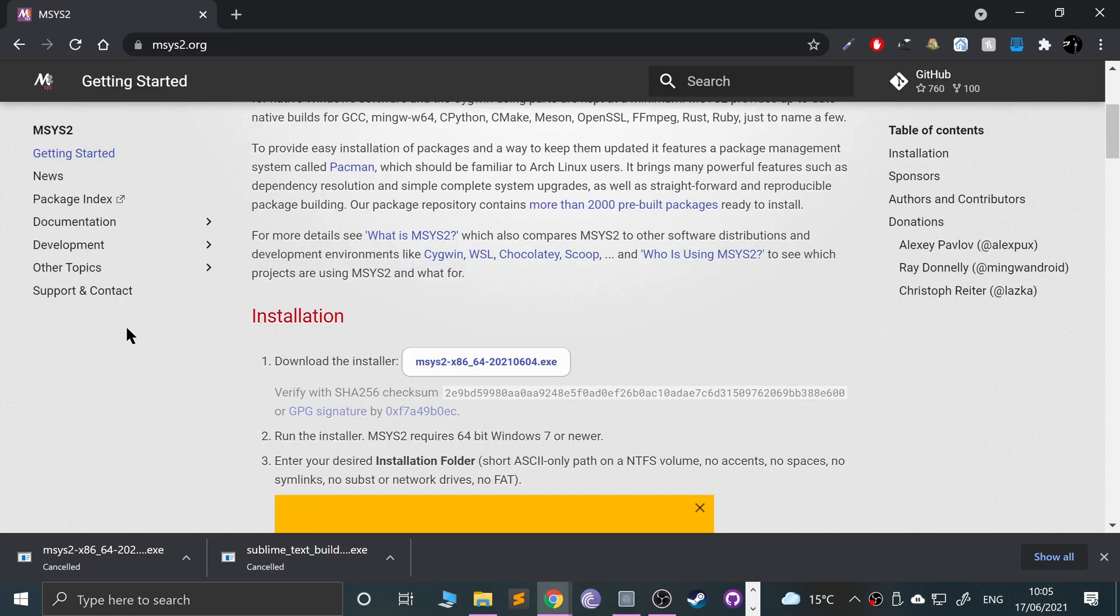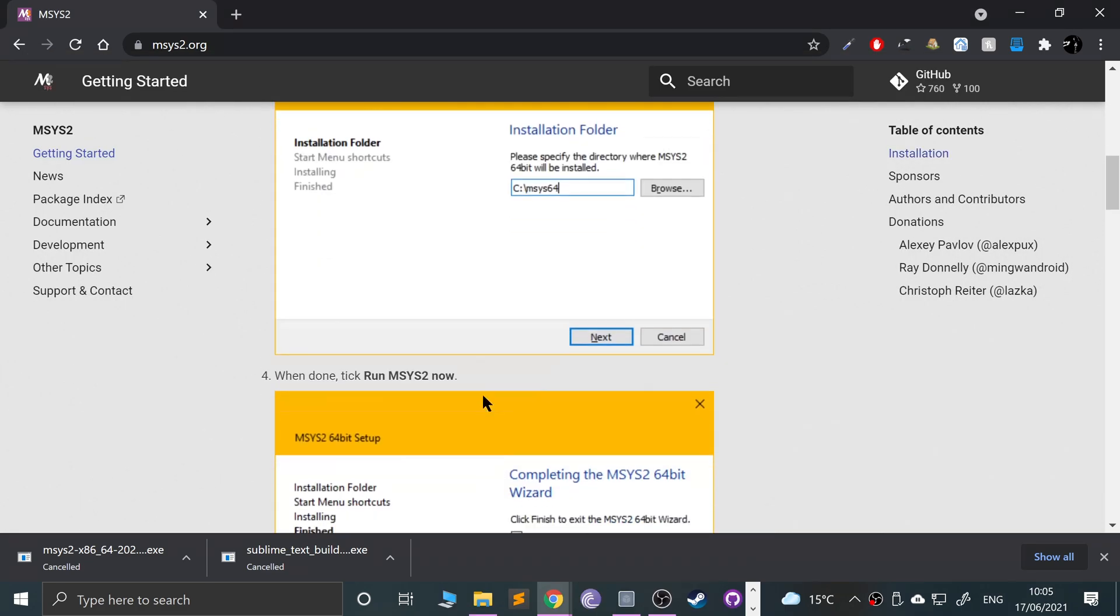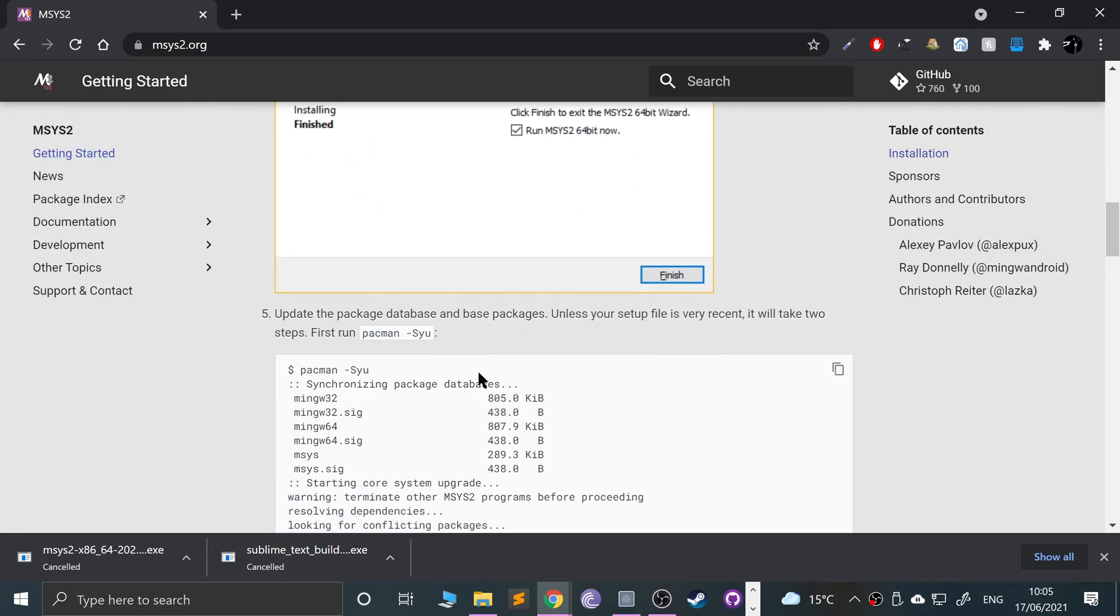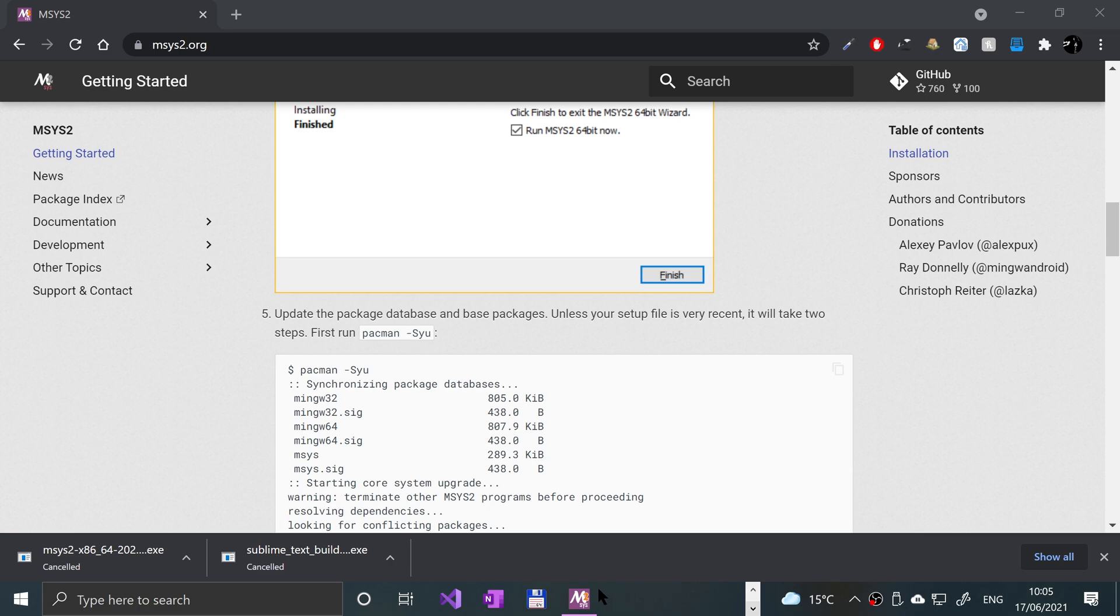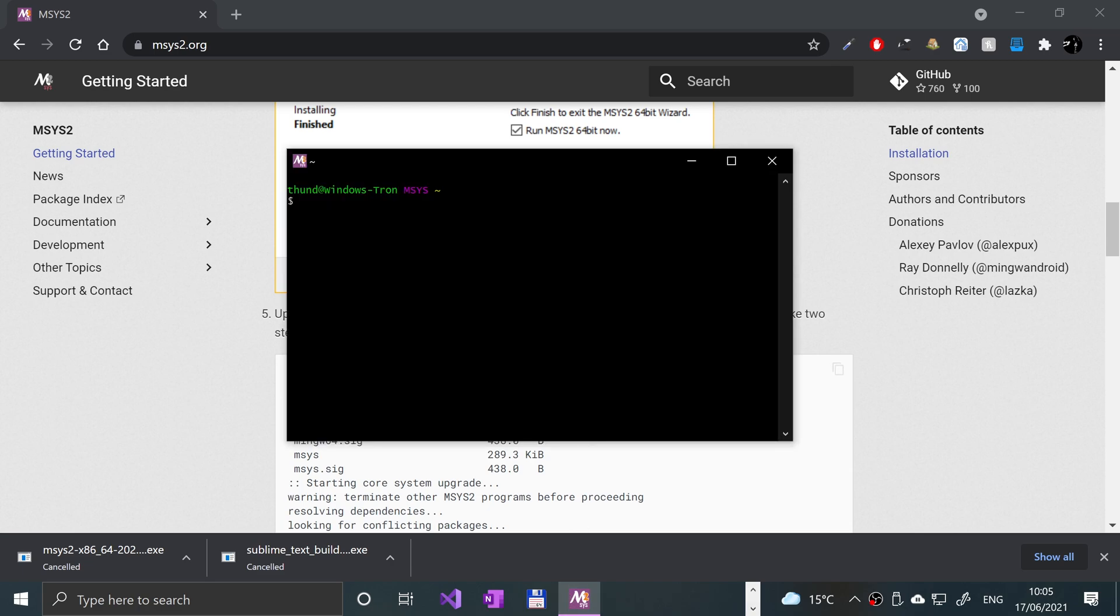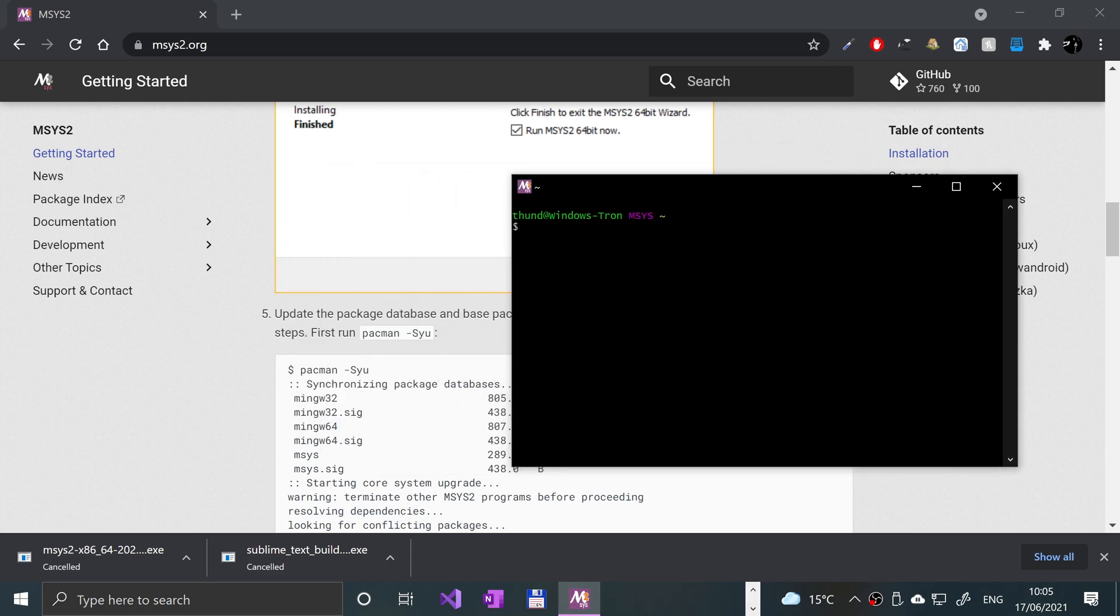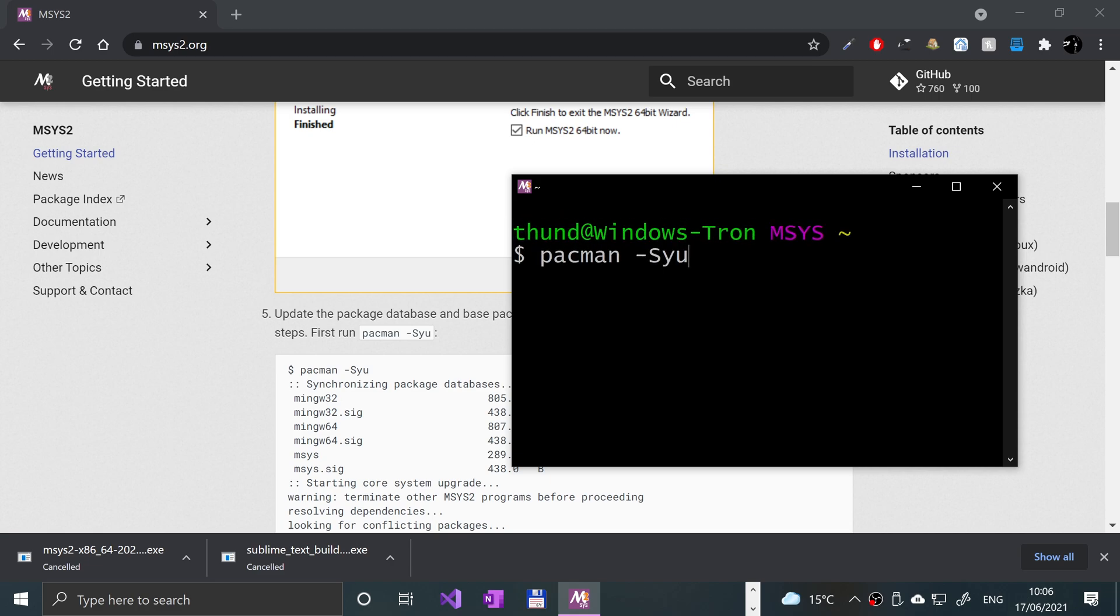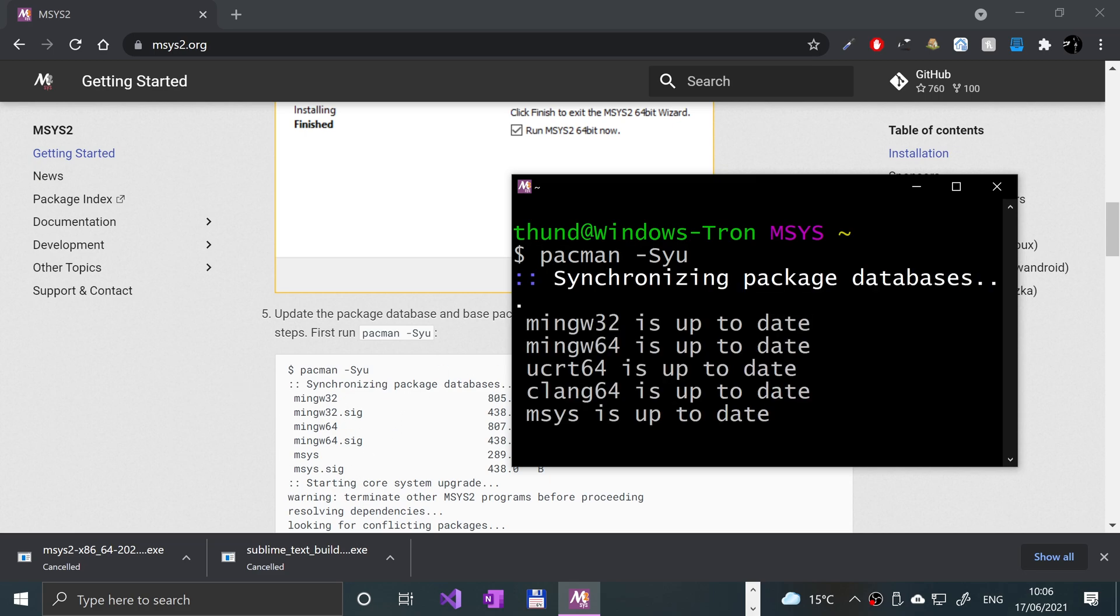On the website, if you scroll down, it recommends a couple of commands to run. So run this command, which is pacman -Syu. I'm going to zoom in a bit so you can see. The S has to be uppercase. Click Enter.